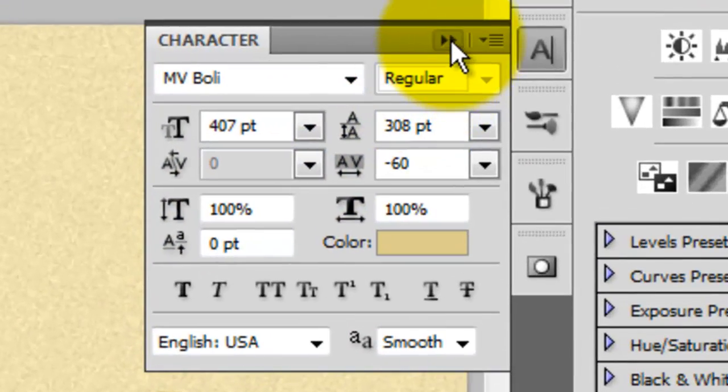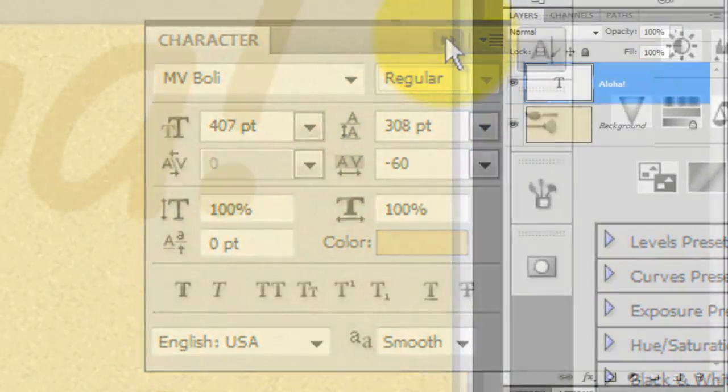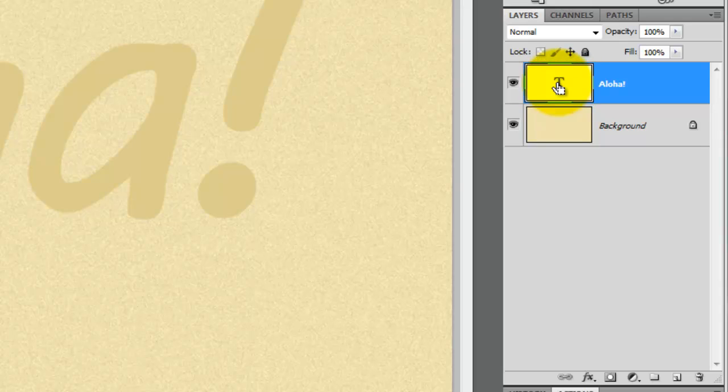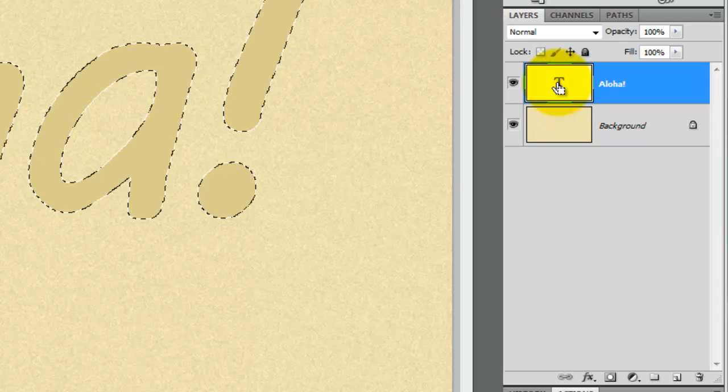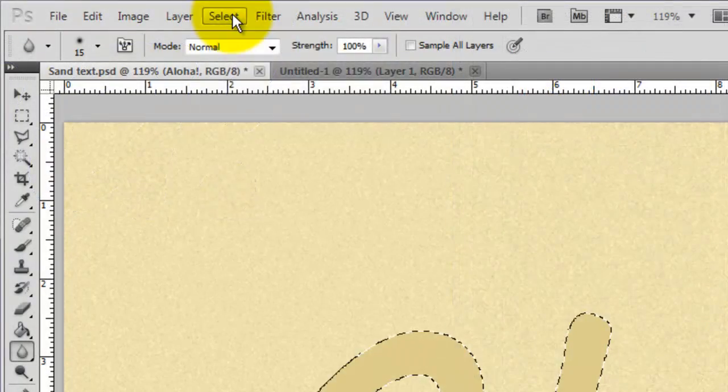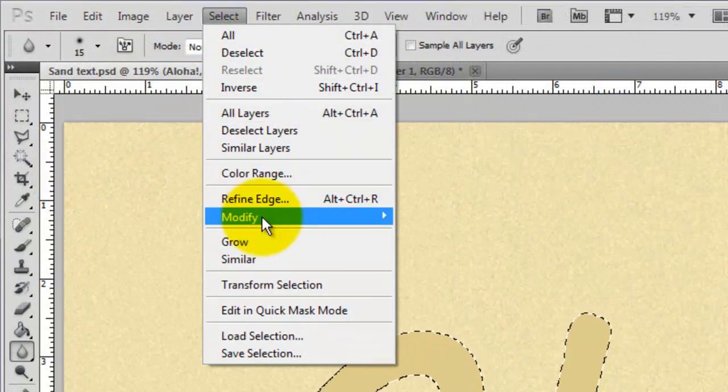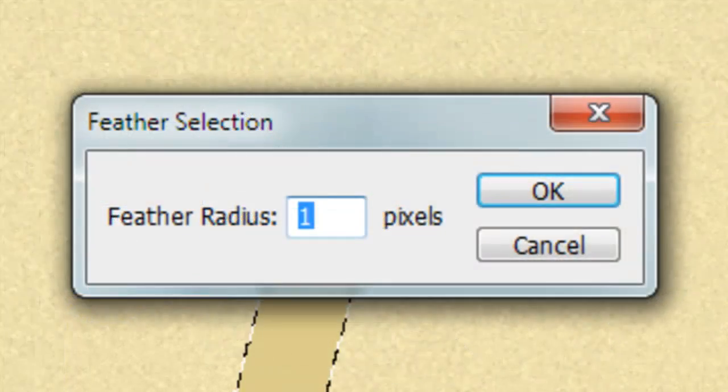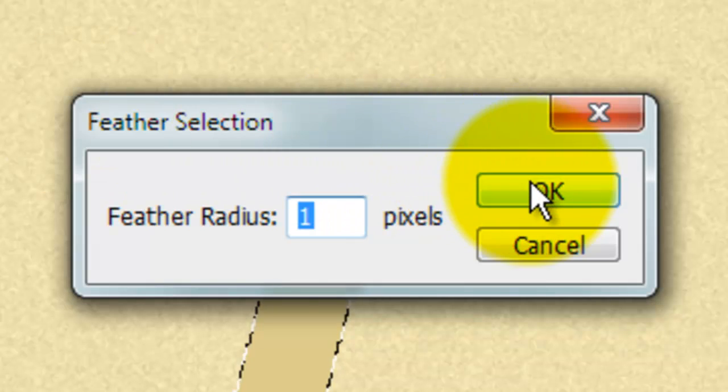Go to your text layer. Press Ctrl or Cmd as you click on it. This will call up its selection. Go to Select, Modify and Feather. We'll feather it by 1 pixel.